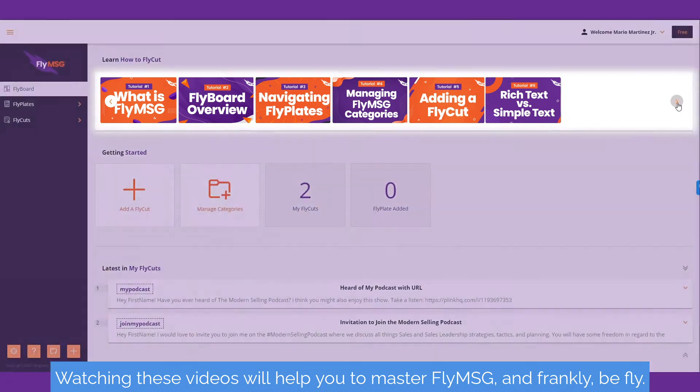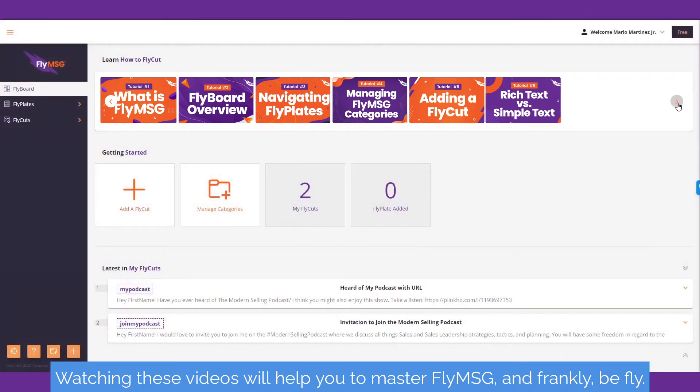Watching these videos will help you master FlyMessage and, frankly, be fly.